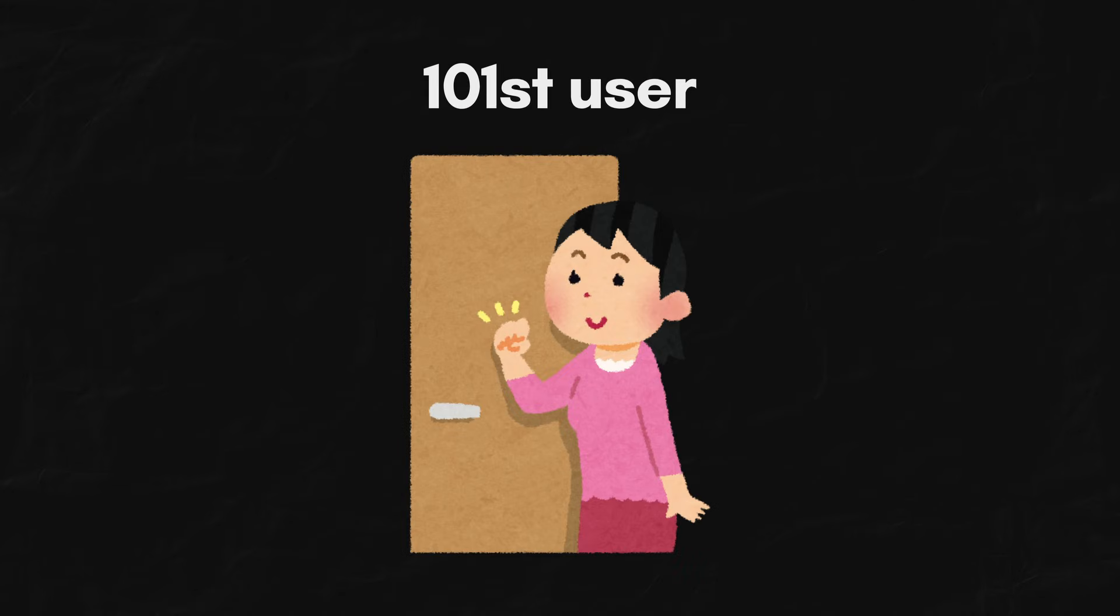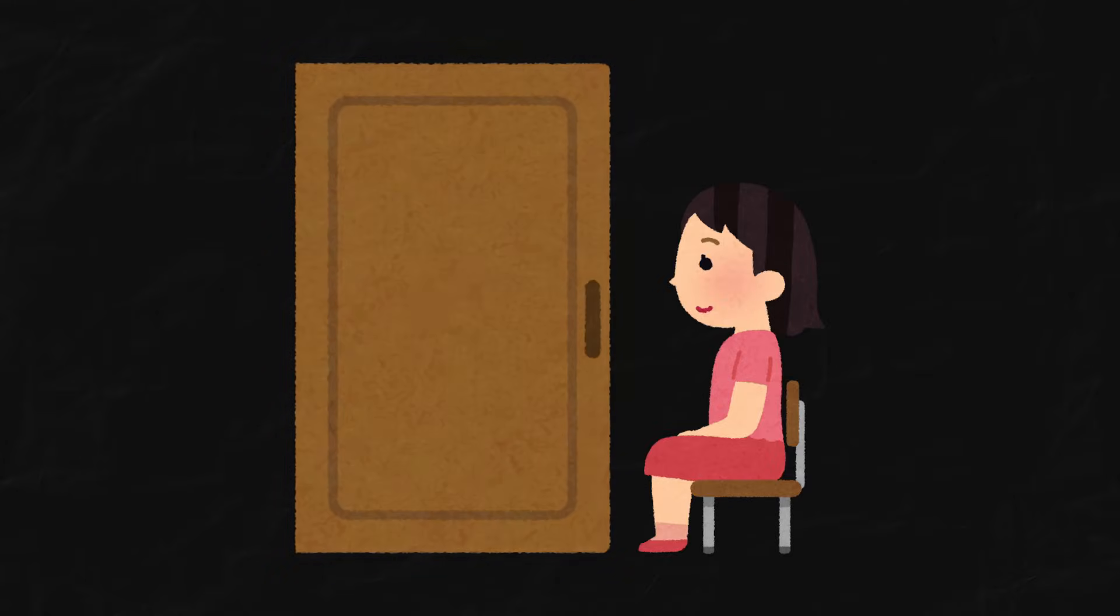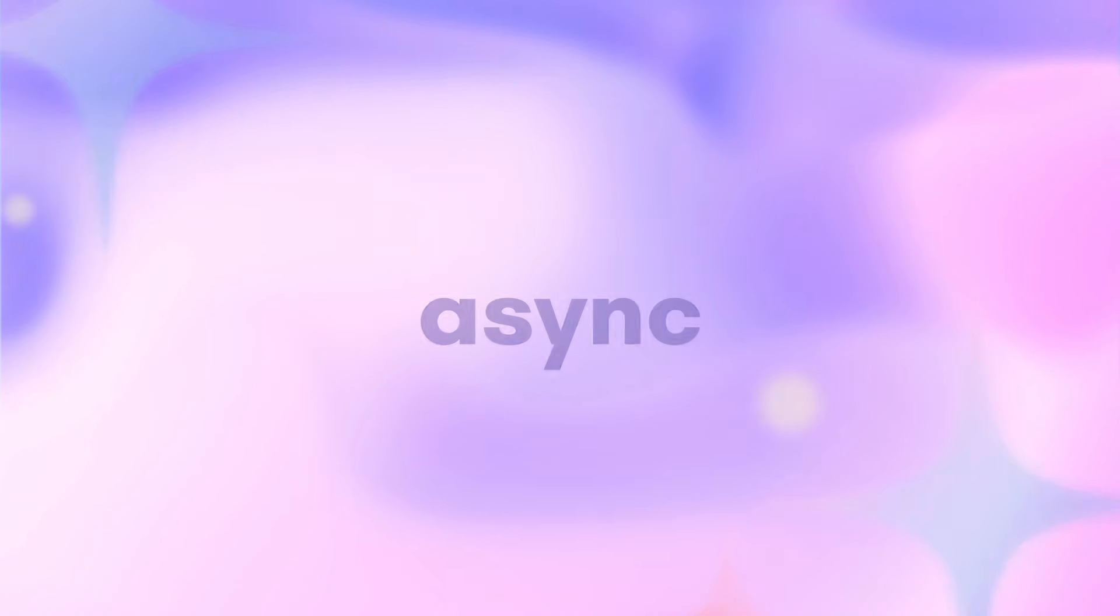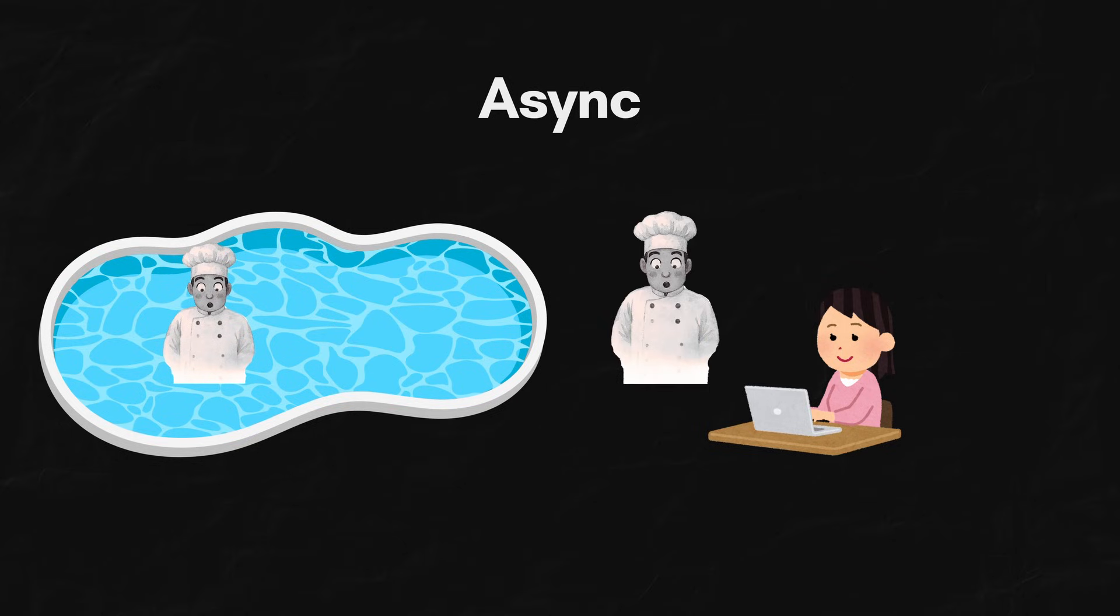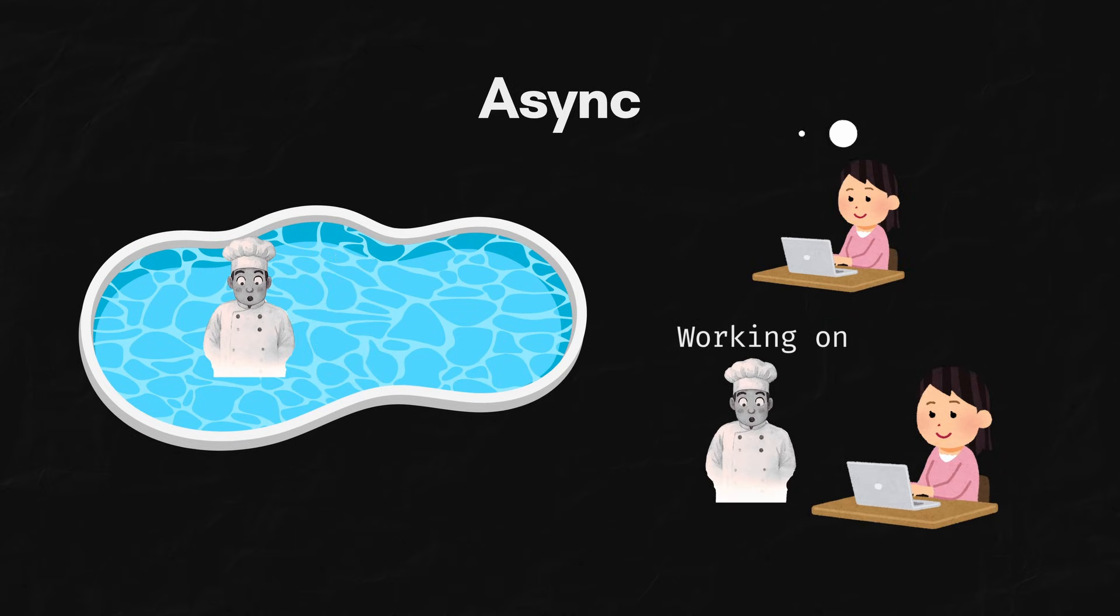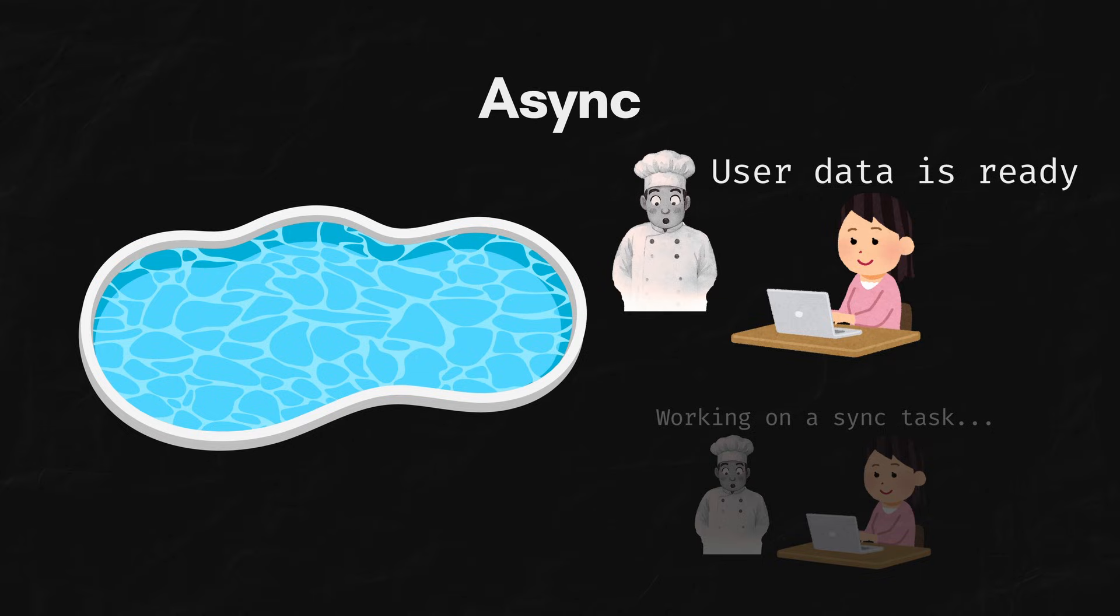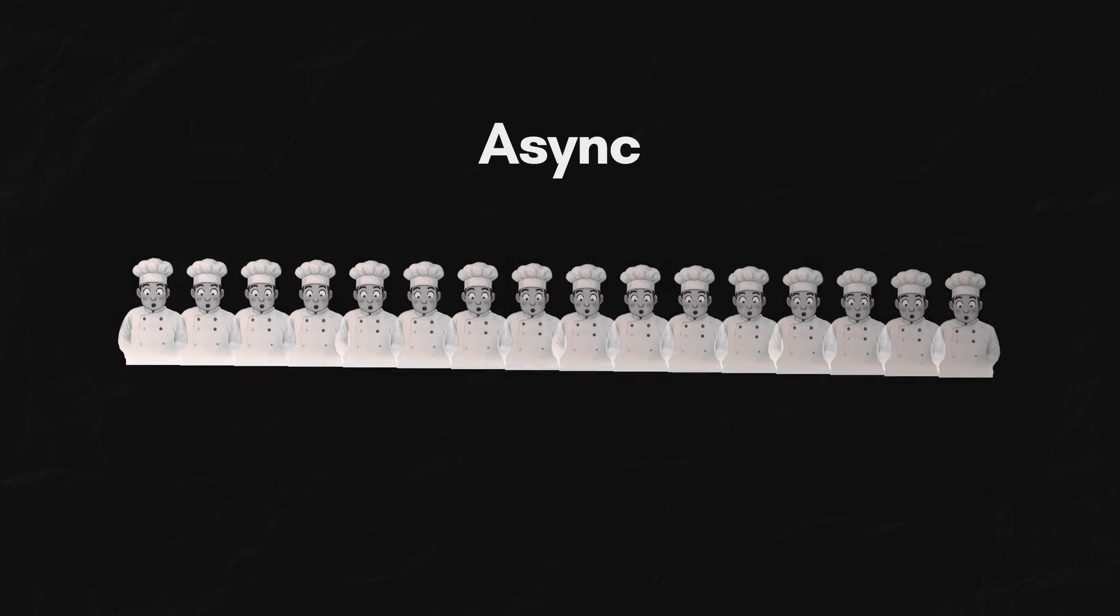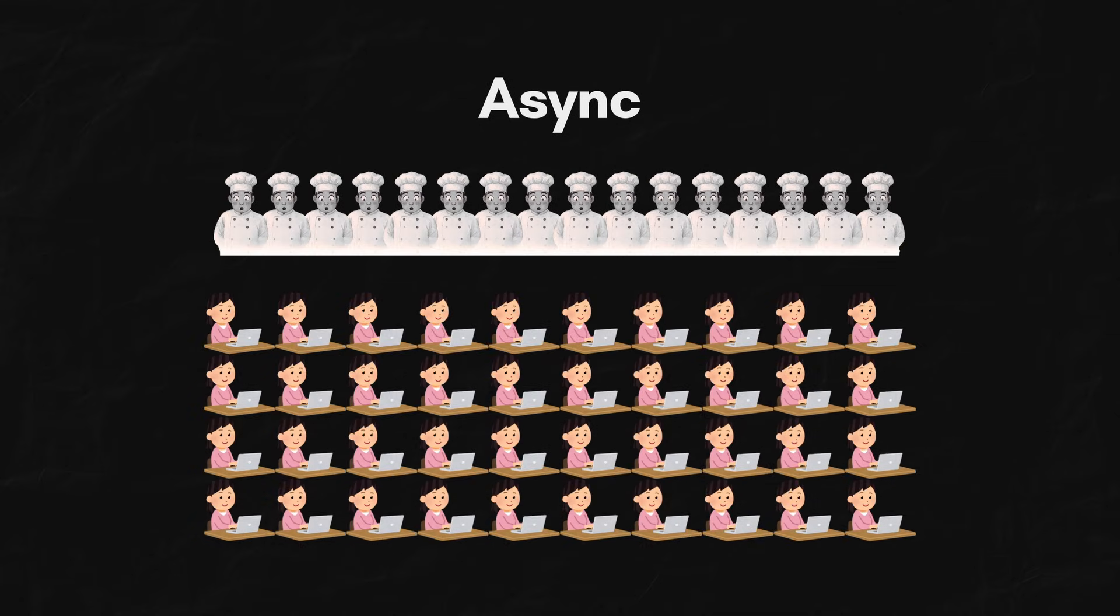The 101st user? Sorry, buddy. You'll have to wait outside. But with async, a chef starts the database query and then immediately says, cool, while that's cooking, I'll help someone else. The moment the database is ready, any free chef can pick it up and finish the job. This is why async lets a small number of threads handle thousands of requests.